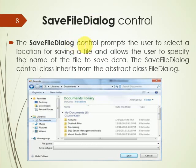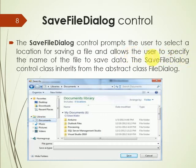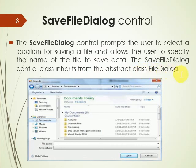The Save File Dialog control prompts the user to select a location for saving a file and allows the user to specify the name of the file to save. The Save File Dialog control class inherits from the abstract class FileDialog.